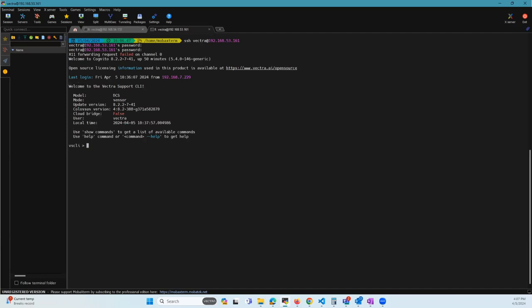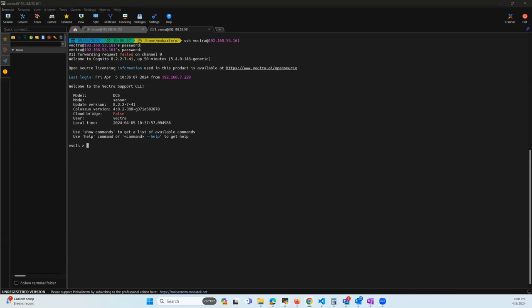Basically, note that this password will be applied to all sensors paired with this brain because we are pushing it from the brain.